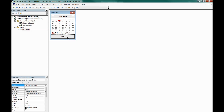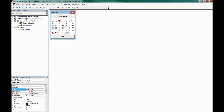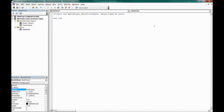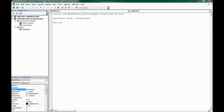Click on the calendar control on the UserForm, then select 'View Code'. In the code window, enter: ActiveCell.Value = DateClicked. This means whenever you click a date on the calendar, that date is placed into whatever cell is currently active.